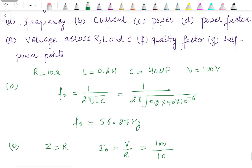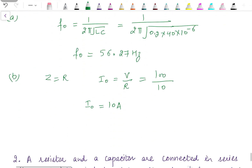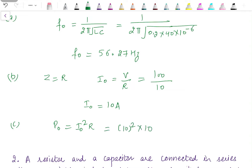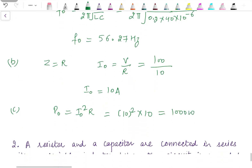In the third part we have to find the power at resonance. The power at resonance is P₀ = I₀² × R. I₀ is 10 and resistance is 10, so the power is 1000 watt.